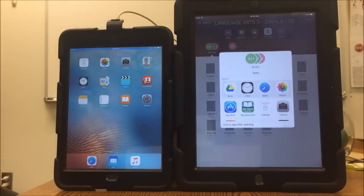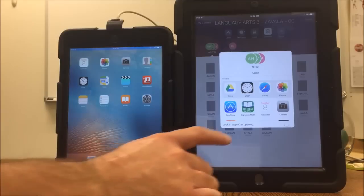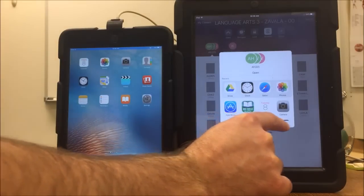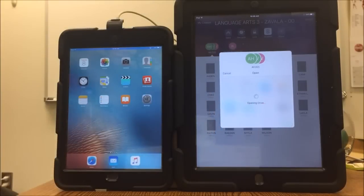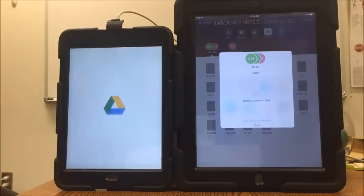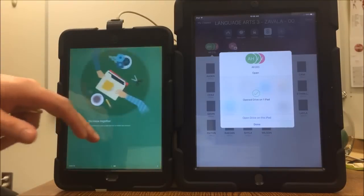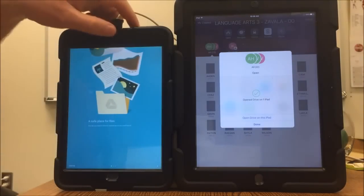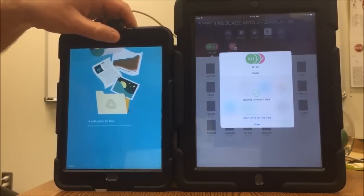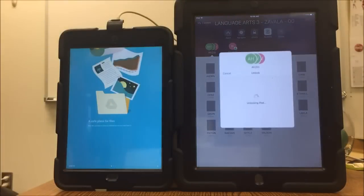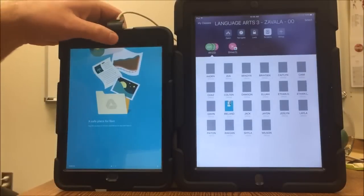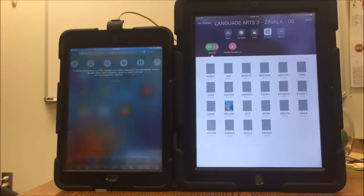But say I want them to use Google Drive and that's the only application I want them to use — I don't want them to be able to get out and start playing games. I can do that by hitting lock-in app after opening. I just slide the little switch over and then hit the application. It will then launch on the student's iPad and they can do everything within the app that they need to. But when they try to get out by hitting the home button, they can't get anywhere until you go up and hit unlock. Once you've done that, students can hit the home button and go about their business.